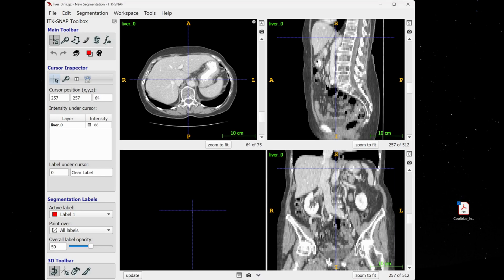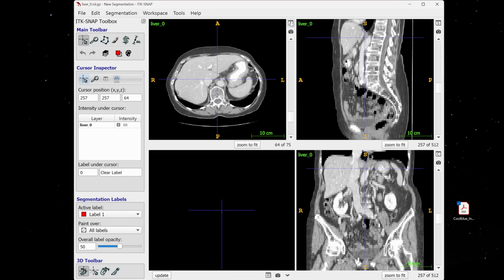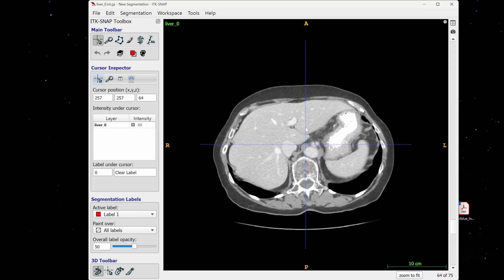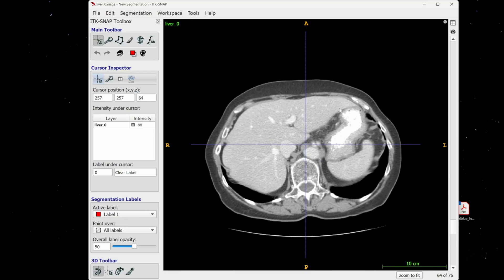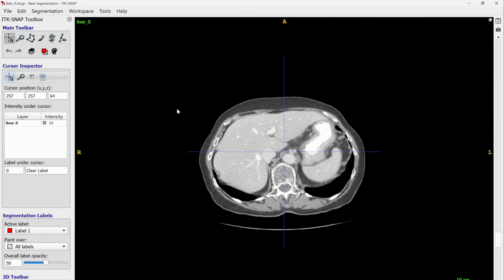After having good visualization, we can start doing the segmentation. If you want to focus on one orientation — for example the axial orientation — you can click on 'A' for axial, and it will expand the axial window so you only see that view. Let me maximize the window to start doing the segmentation.